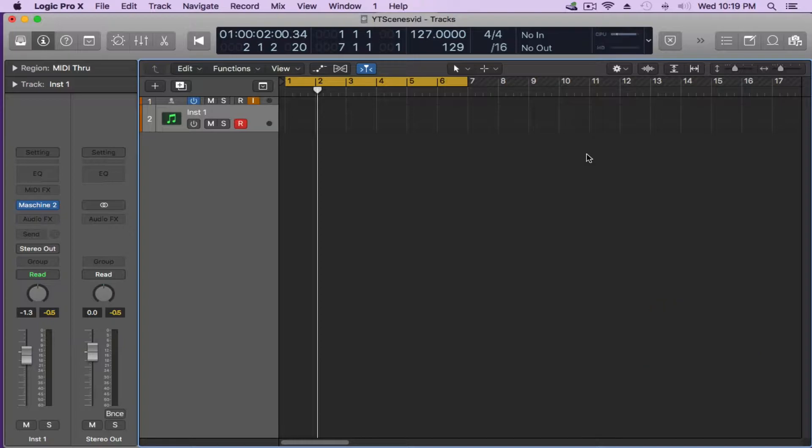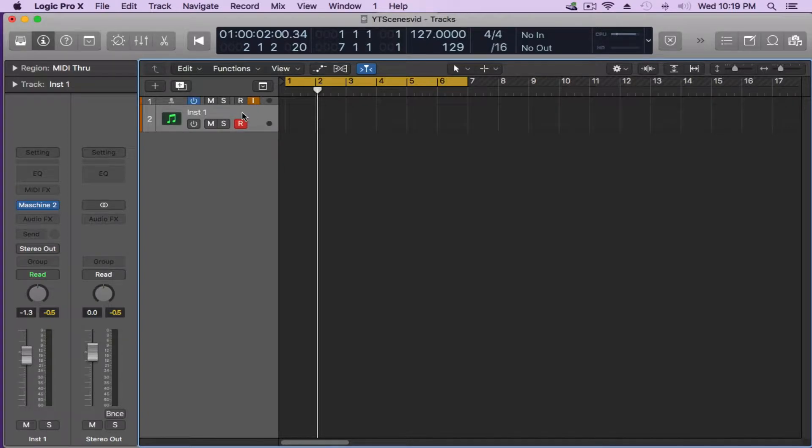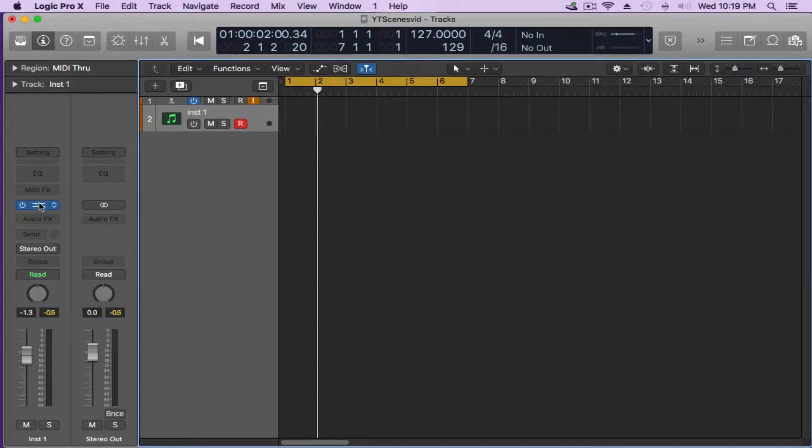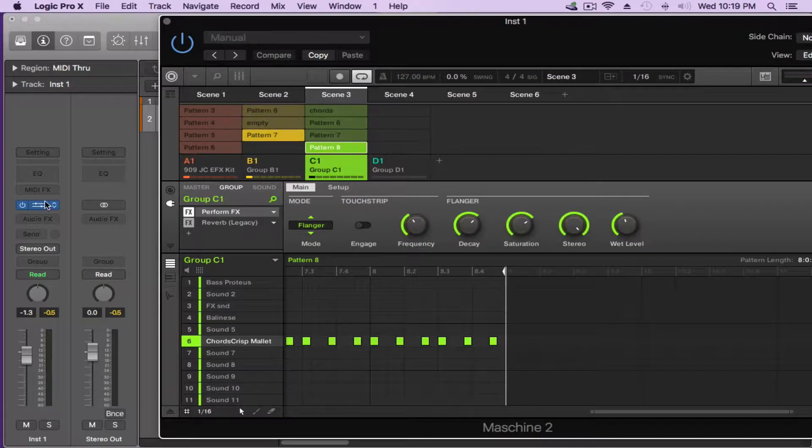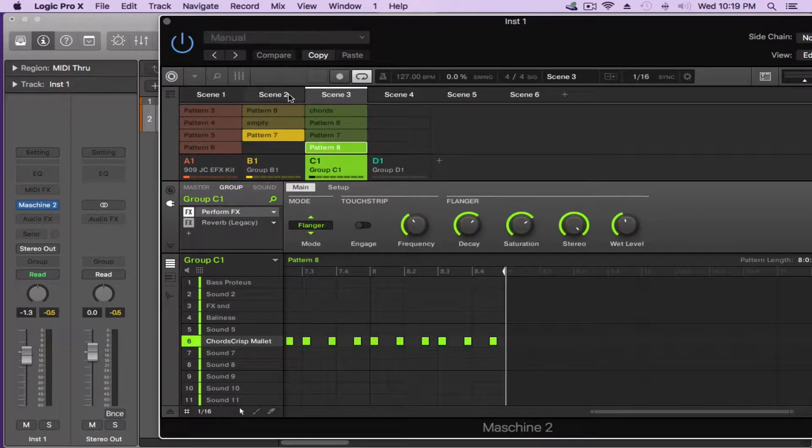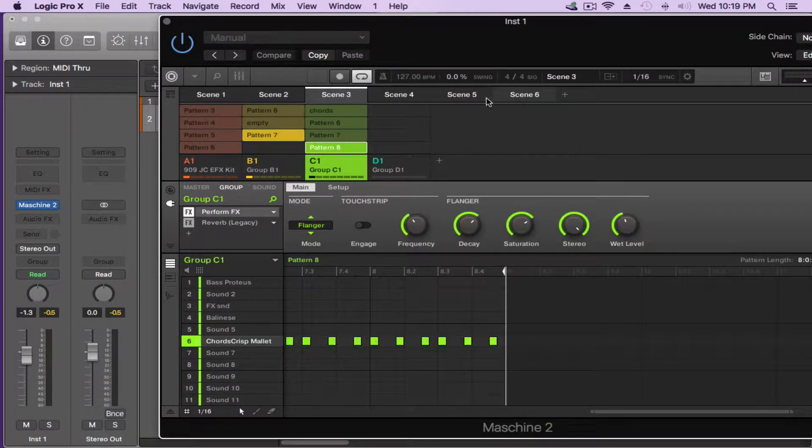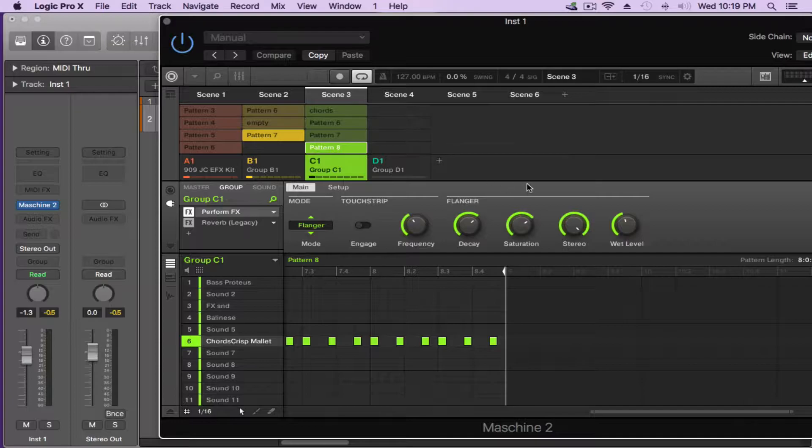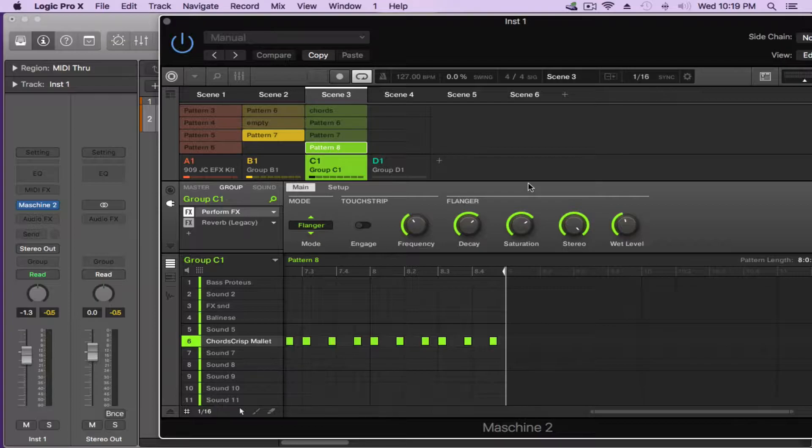So I have Logic opened up here. I've opened an instrument track up and I loaded an instance of Maschine which I'll open up now. As you can see here I have six scenes which I've created. It's a basic quarter note kick, clap, a little piano and a little bass line. Nothing fancy, just something to get us through this tutorial.